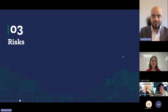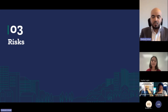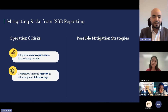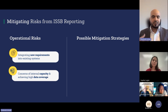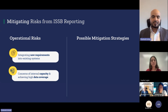Thank you so much to Sophie for covering the implementation timeline, the exact implementation processes, and the benefits of early adoption. It's important now to explore all of the risks associated with ISSB disclosures. The first risk to look at is operational risks. We've identified two risks that many organizations go through whenever a new sustainability framework comes in. The first is integrating new requirements into existing systems.